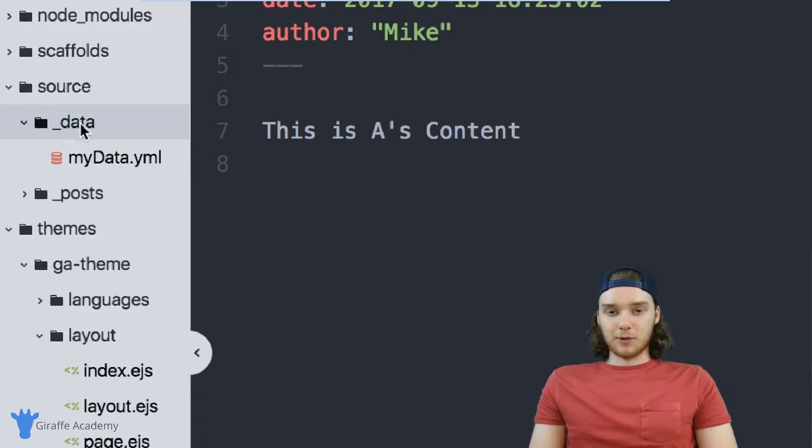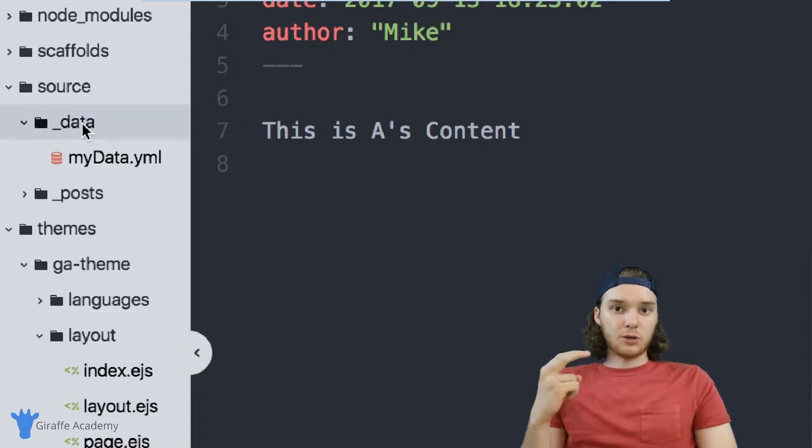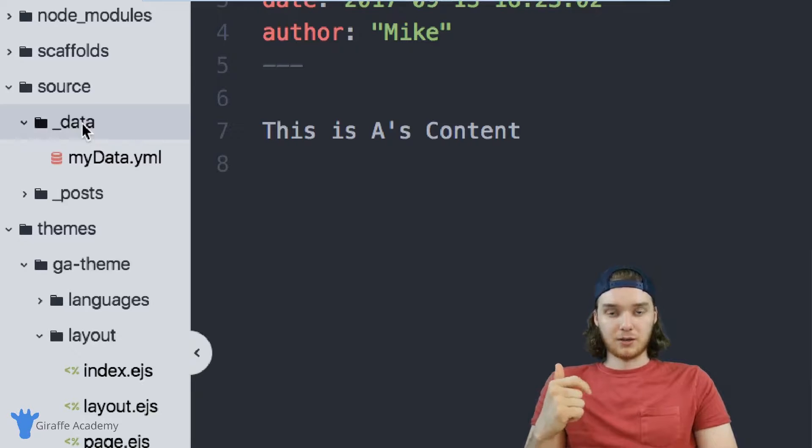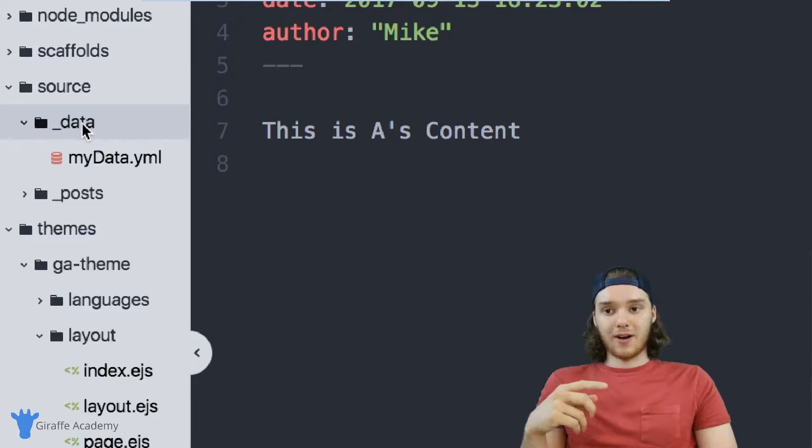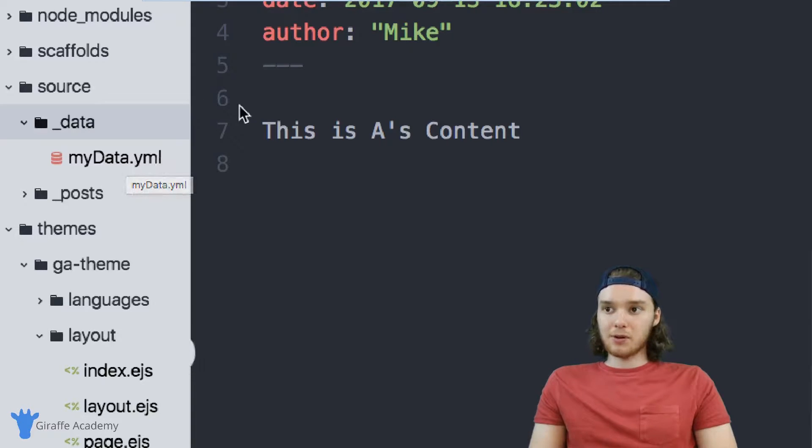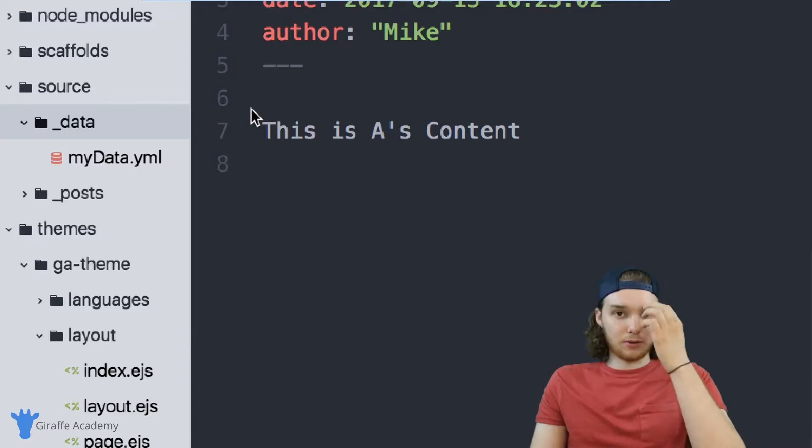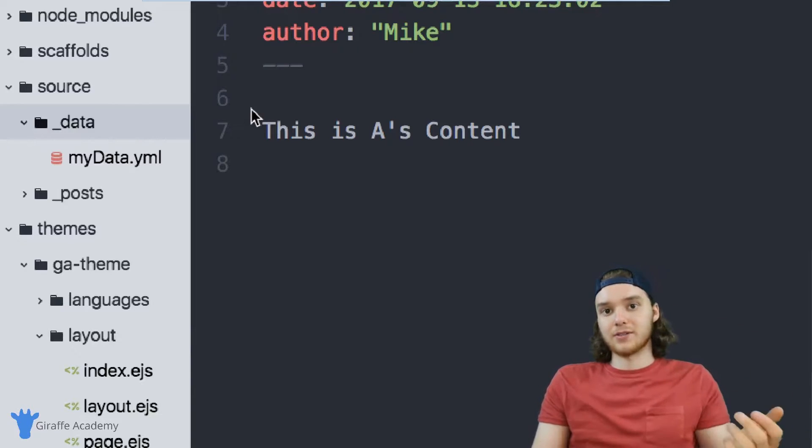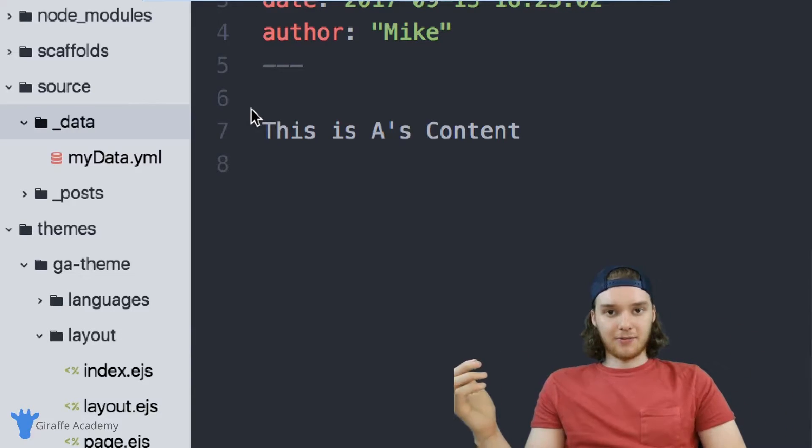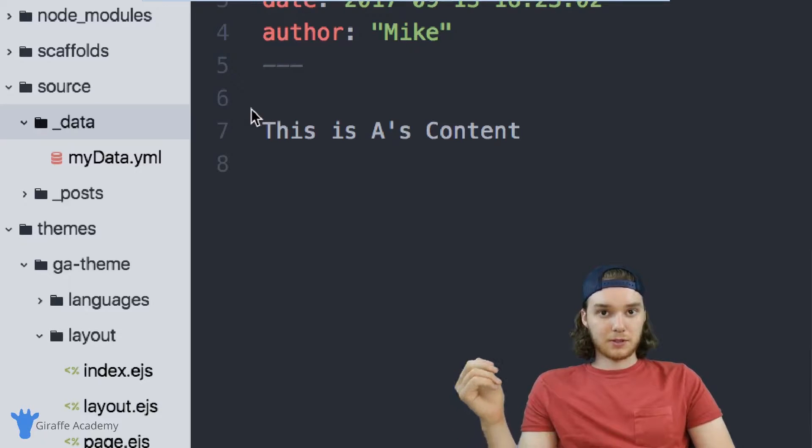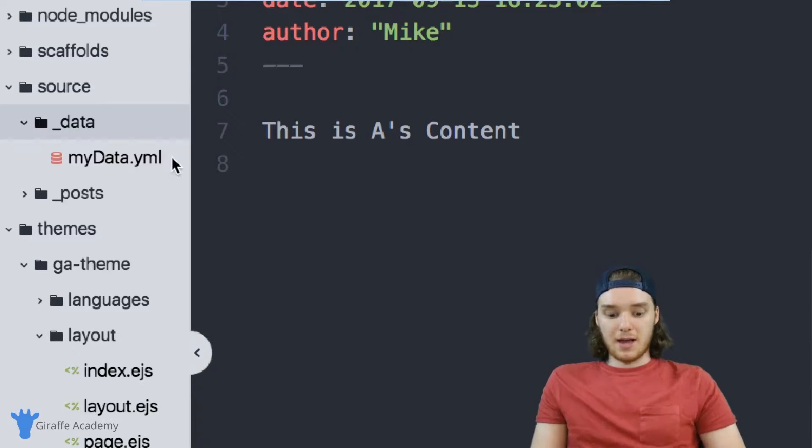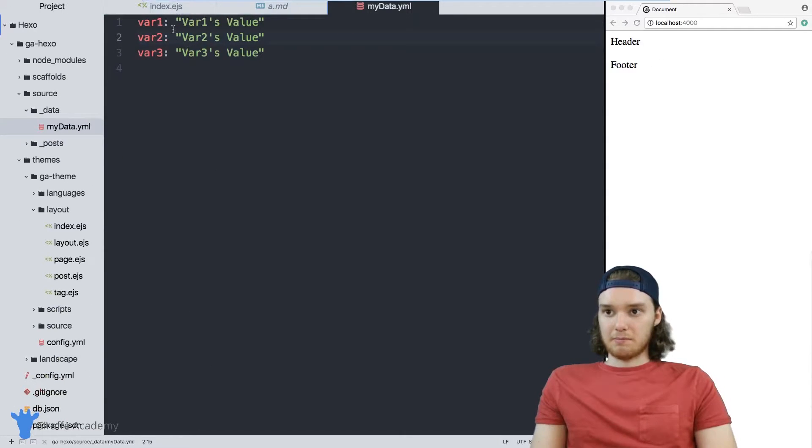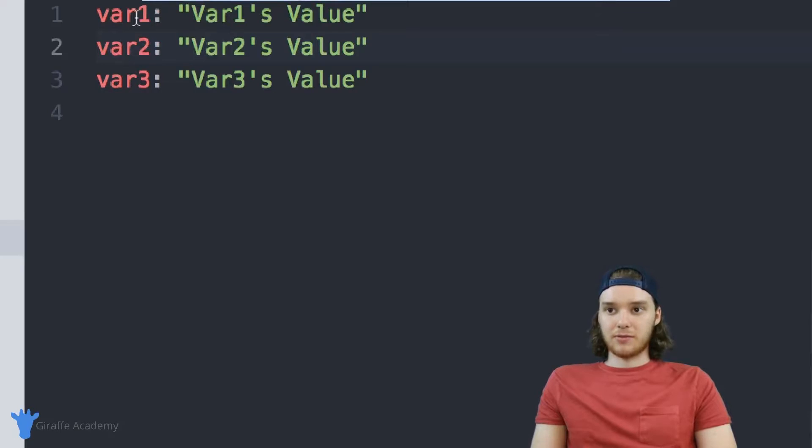Inside of this data folder, you can create data files. And there's two formats that you can create these files in: the first is JSON, so JavaScript object notation, or you can create the files in YAML, like I did here. YAML and JSON are also the two formats that you can use for front matter. I created this YAML file right here, I just called it my data. And in here, I have some simple values: variables one, two, and three.